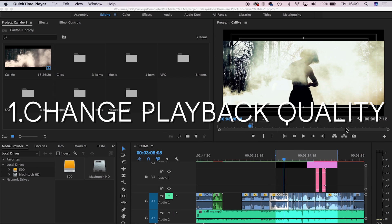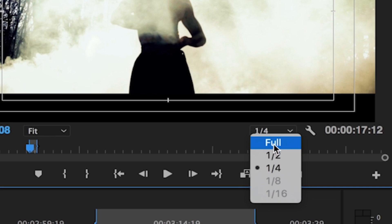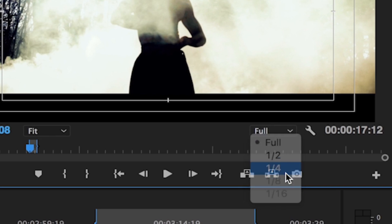The first thing you can do is reduce the quality here from full. Generally when you open Premiere it'll be on full, just click here and put it on quarter quality.